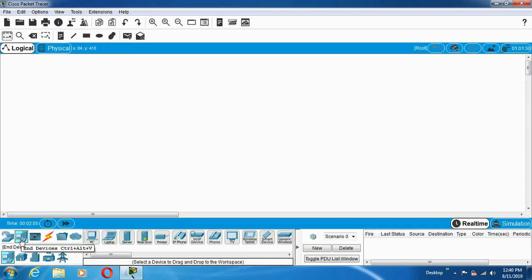Depending on how we are going to develop our LAN or WAN, we will take the devices, connect them together, and make the configurations. Now I am going to build a local LAN. For that local LAN, I need to have a minimum of two systems and one network device called Switch, which I am taking in this practical.